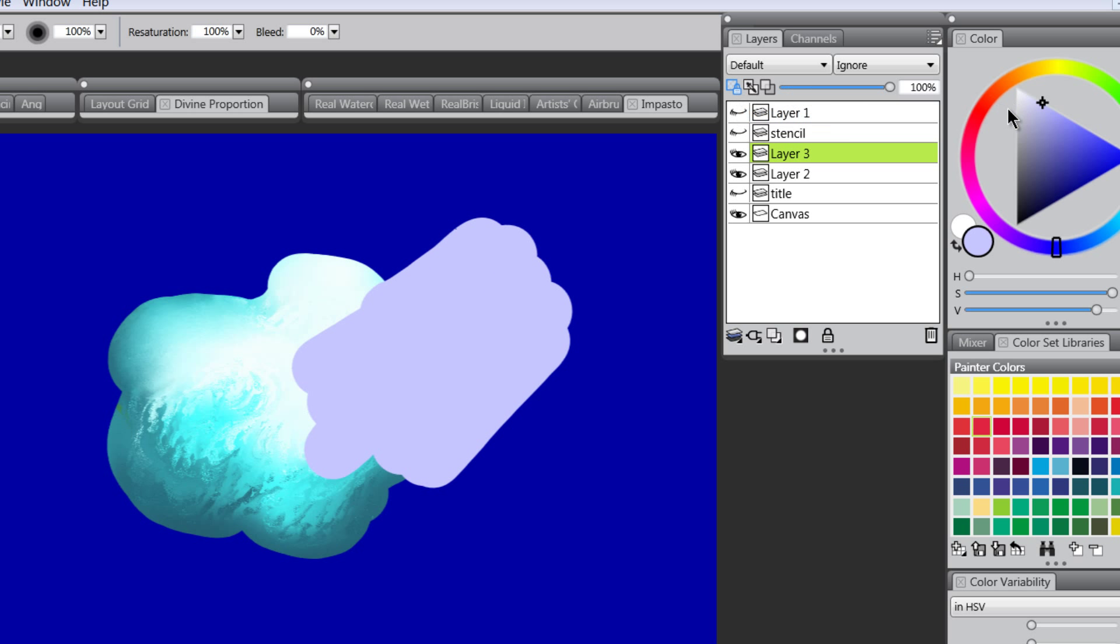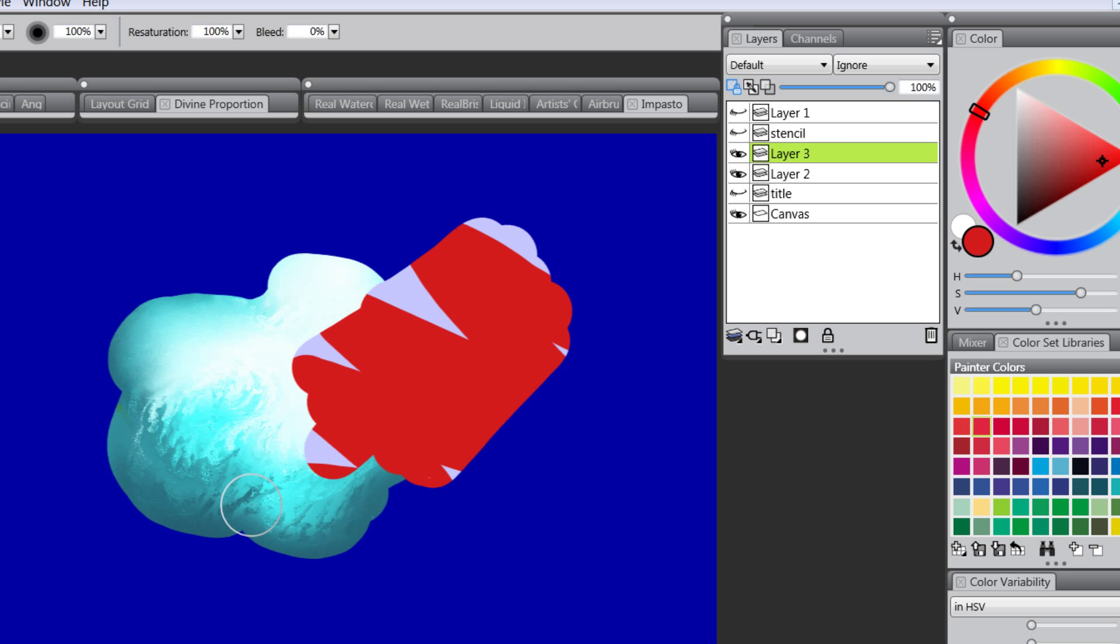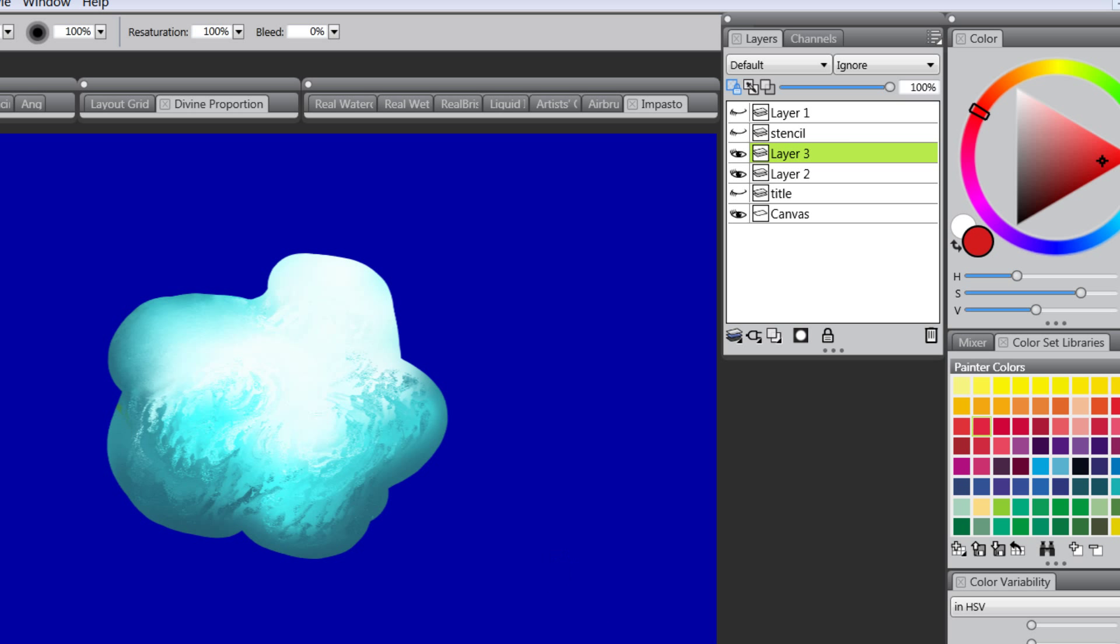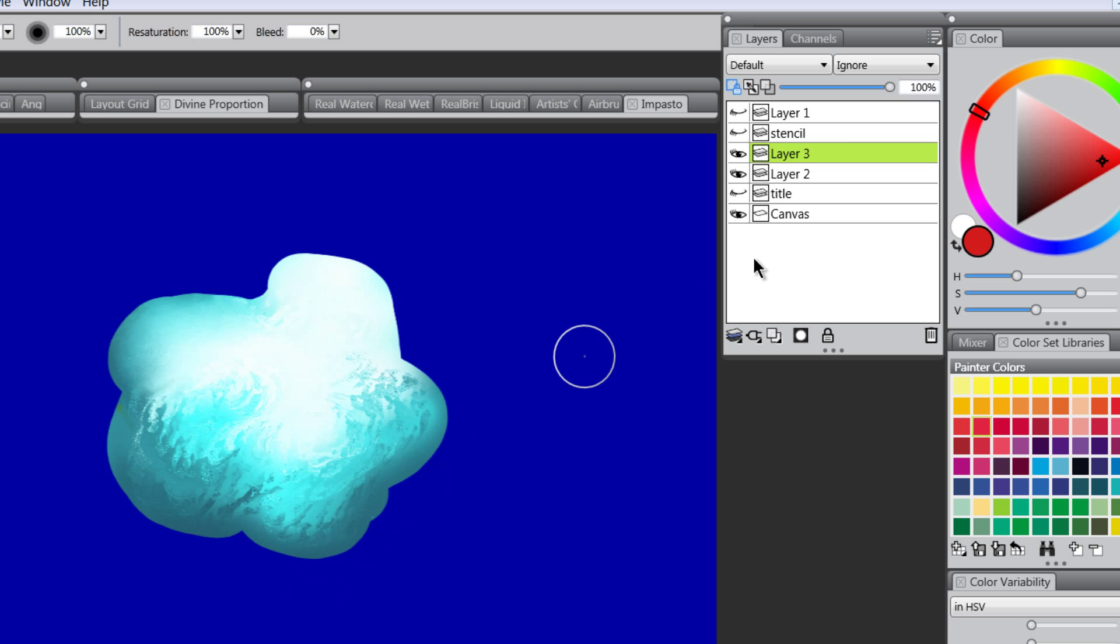Then if I want to I can turn it back on and I can stencil off my shape there. So I have a whole bunch of other videos that use this technique to create paintings that you can watch to get a feel for how you can use this to create artwork.